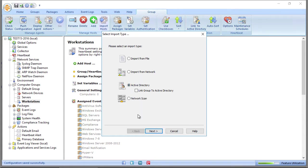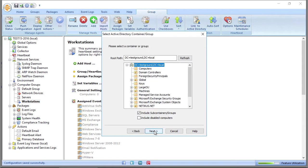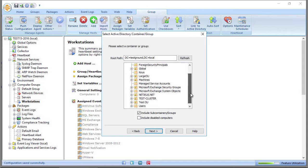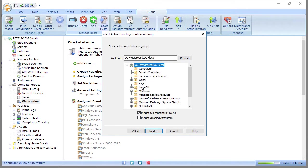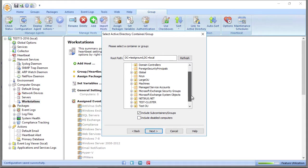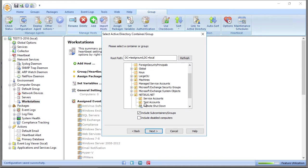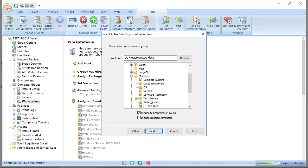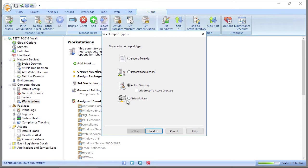If you select Active Directory, we can import hosts. Here you can browse your Active Directory structure and either select an organizational unit which contains one or more host objects, or you can select a group which may contain one or more computer objects.